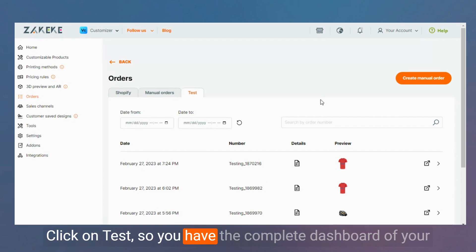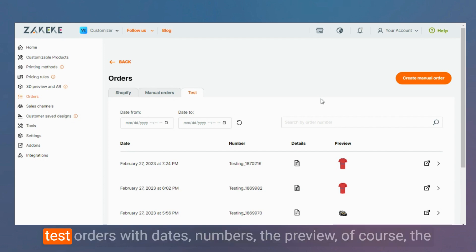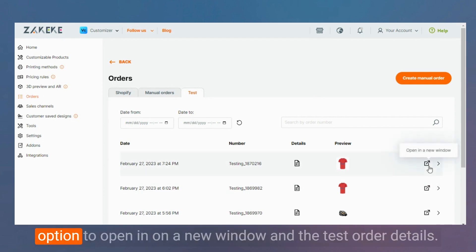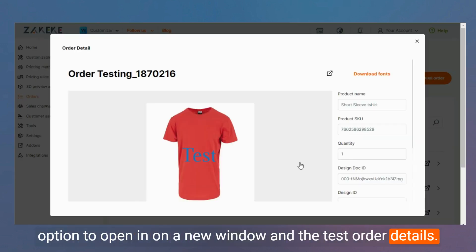So you have the complete dashboard of your test orders with dates, numbers, the preview, of course the option to open it on a new window, and the test order details.